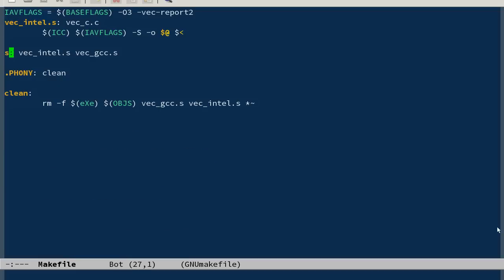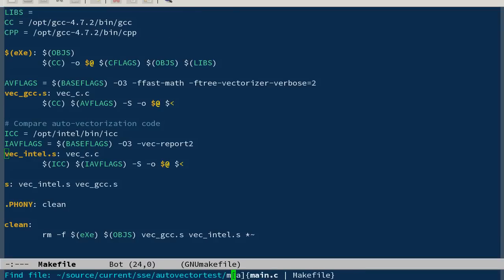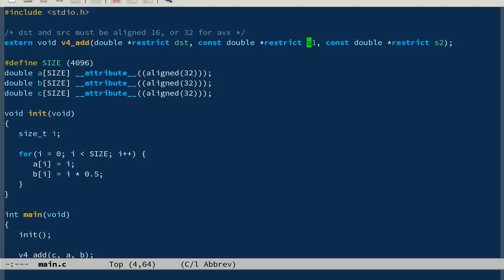We start with the main. It defines one function v4_add with arguments double arrays. This restrict keyword means that the array memory doesn't overlap, so the destination, first source, and second source don't overlap. This const means that s1 and s2 won't be modified by the v4_add function. All this is hints to the compiler.